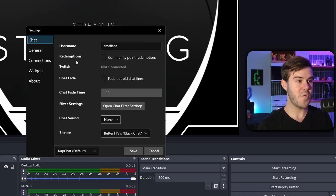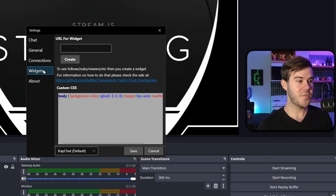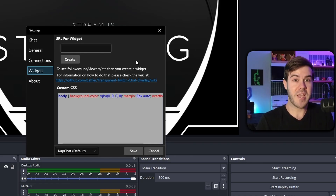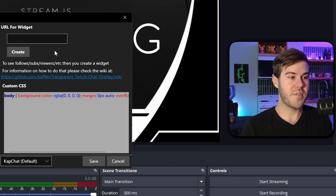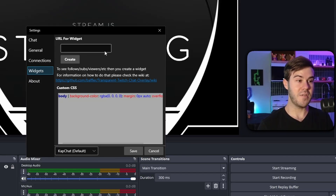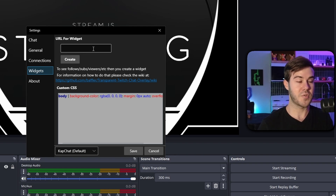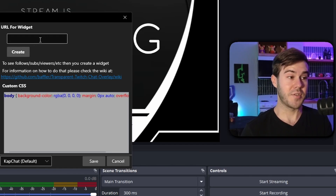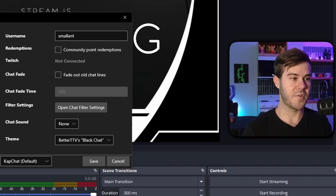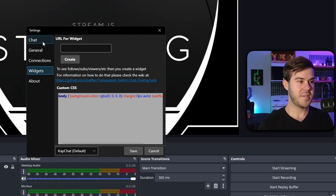In the Connections tab, you can connect your Twitch account if you want to use community point redemptions. You can also use widgets — a great option if you want to read TikTok chat, YouTube chat, or Kick chat. You'd essentially paste your browser source link from a multi-chat tool in here, and that would be used as an alternative to the native Twitch chat we're setting up.